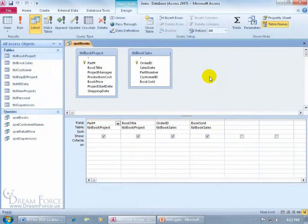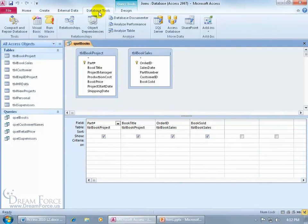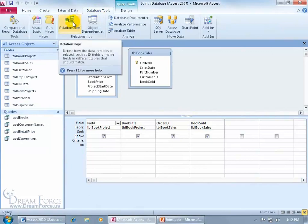As you recall in the Access Level 1 training video, we created our relationships between our tables by coming up here, clicking on the Database Tools tab, and opening up the Relationship window.